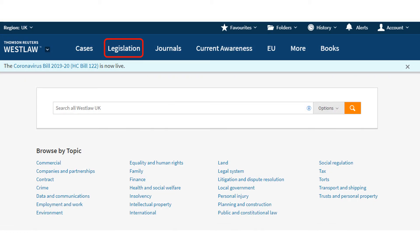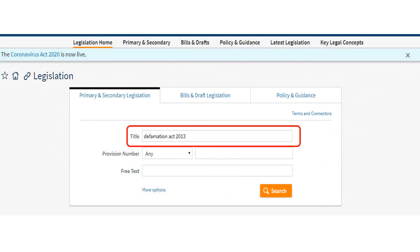This is the Westlaw homepage. To access the legislation content, click on the link to legislation at the top of the screen. This is the legislation search screen. To search for an act of parliament or a statutory instrument, enter the title into the search box and click on search.